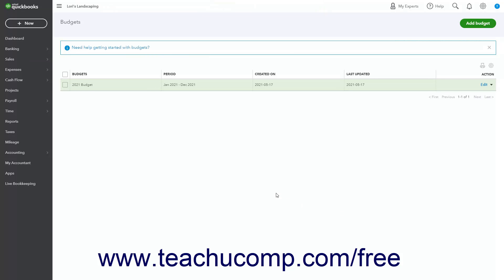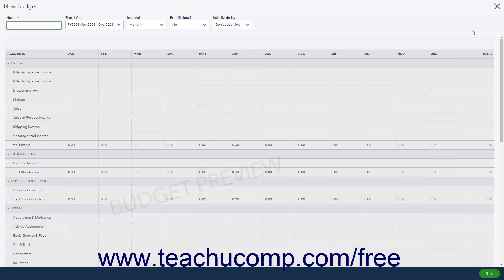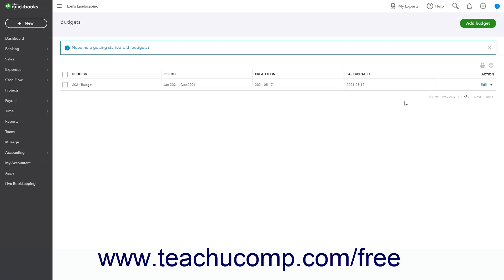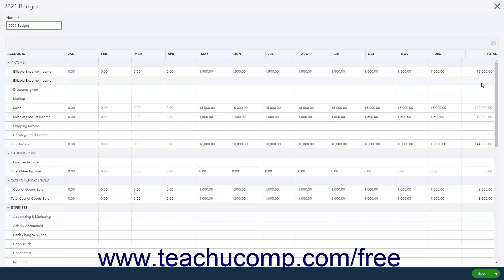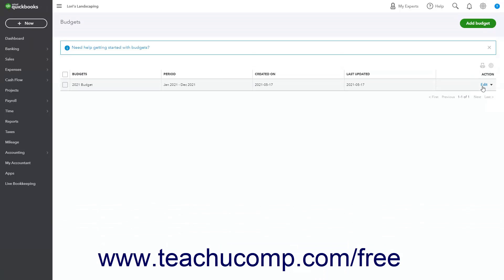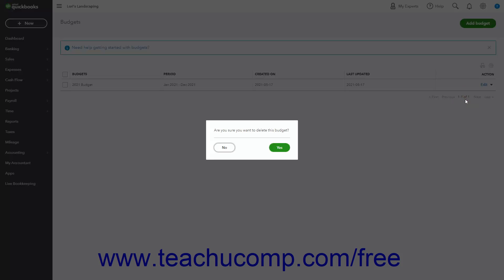The list in the Budgets page shows all the budgets you have created. To add a new budget in the future, click the Add Budget button in the Budgets page's upper right corner. To edit a budget in the list, click the Edit link under its Action column. To delete a budget, click the drop-down arrow under its Action column, select the Delete command, then click Yes in the confirmation window that appears to finish deleting it.